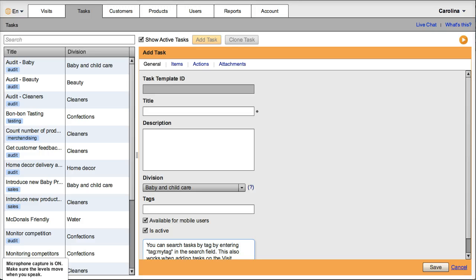Hi, today I'm going to show you what would be a typical workflow on Visit Basis for merchandising activities. First we're going to create a merchandising task, then we're going to assign the task to a specific visit for a rep, and then we will perform the task as if we were the rep at the point of sale.